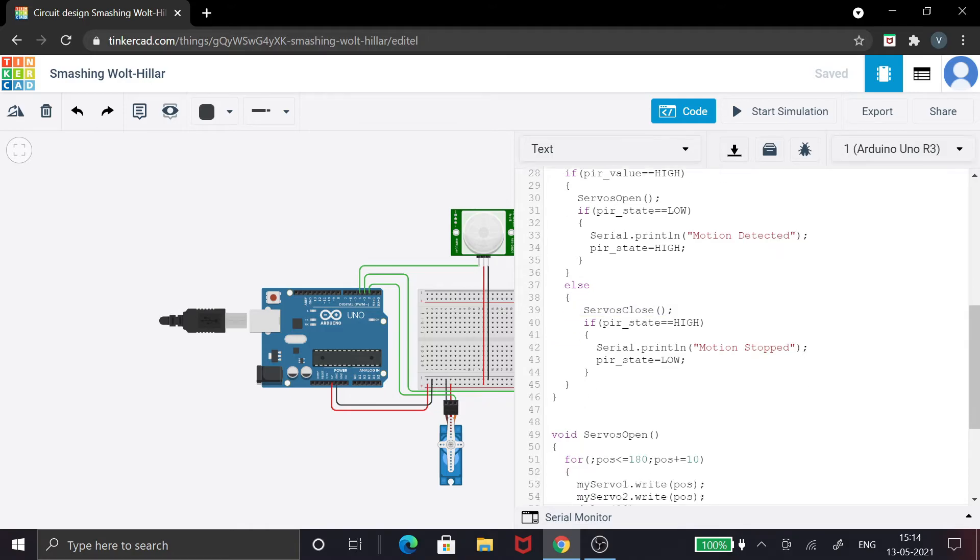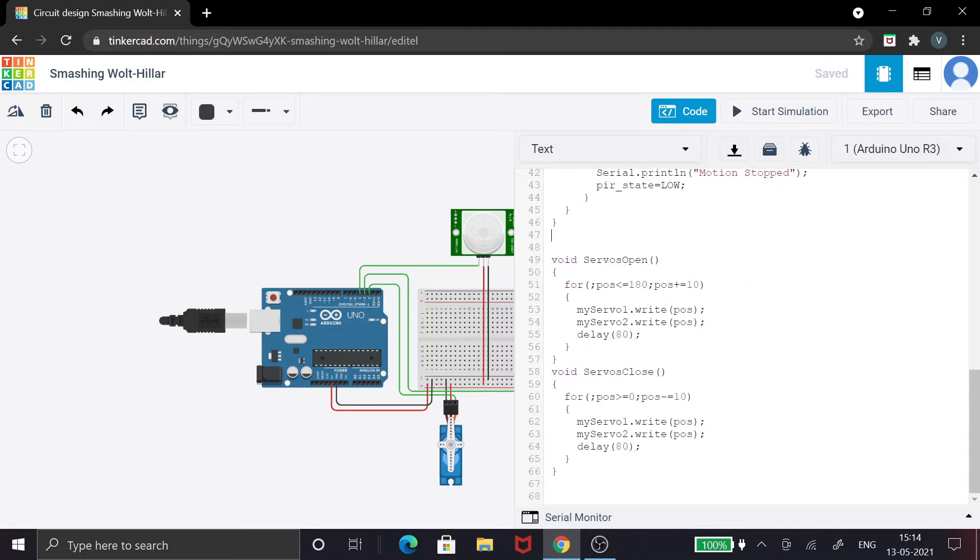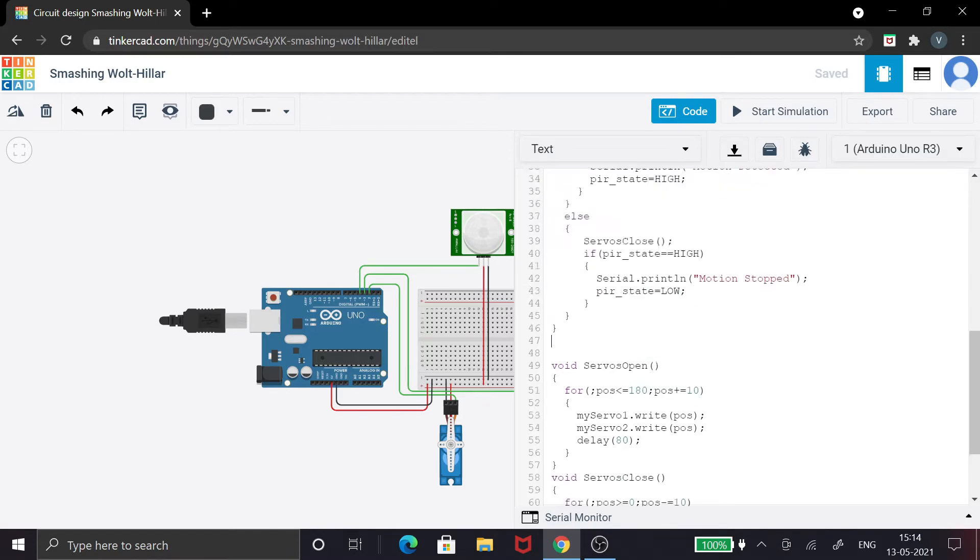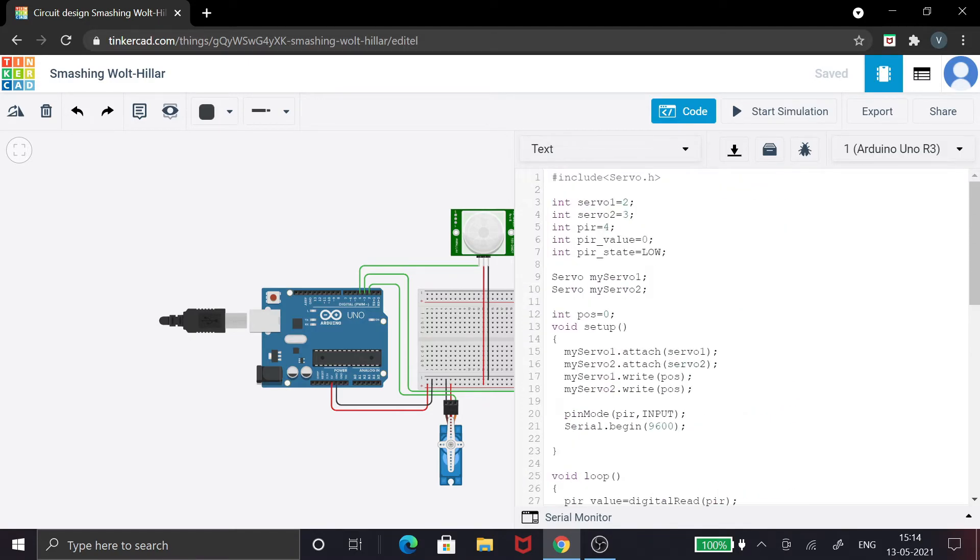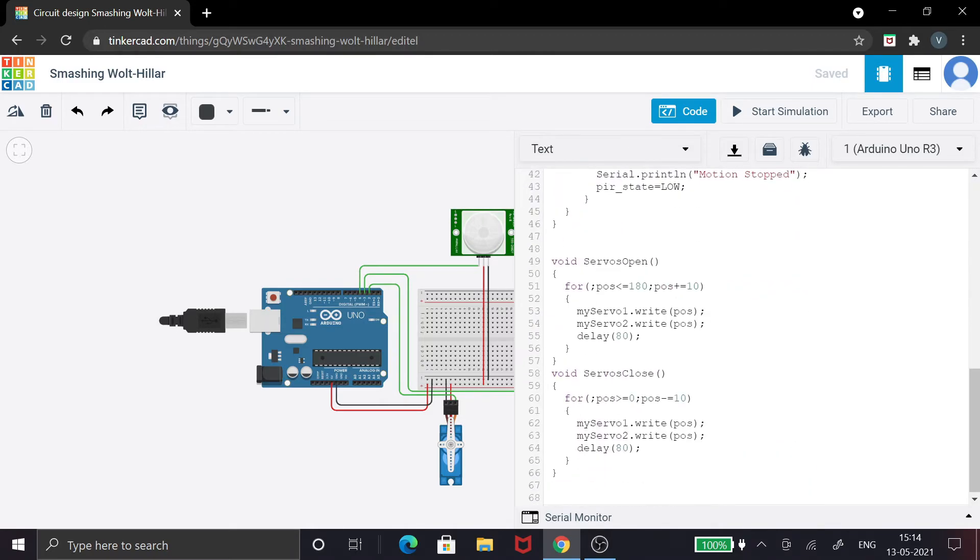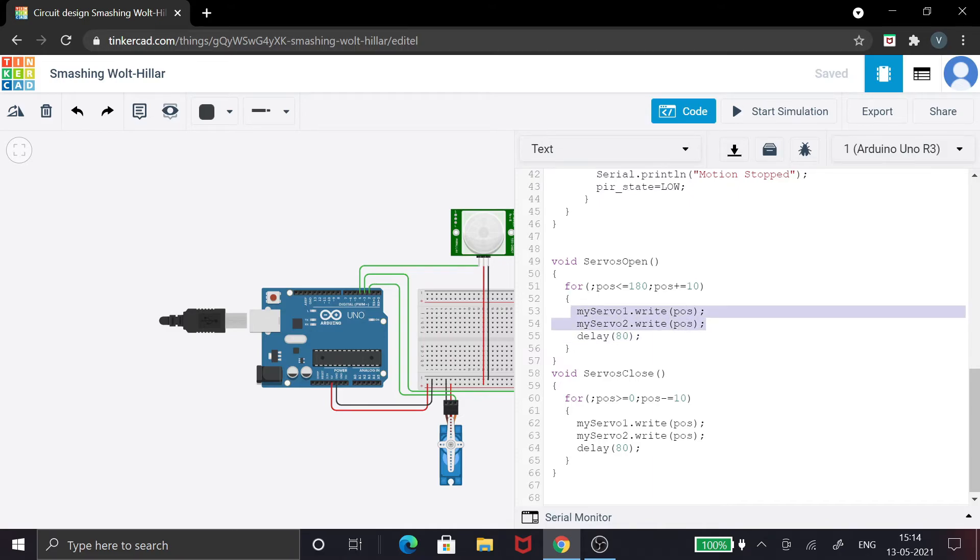Now let's get into what is servos open and servos close. It's very simple. I already declared the variable over here, int position, which is zero. It's gonna get incremented to 180 with plus 10. So it's gonna go from 0, 10, 20, 30 like that to 180. The write function is the most important function of a servo. You write the position value and it's gonna set it.